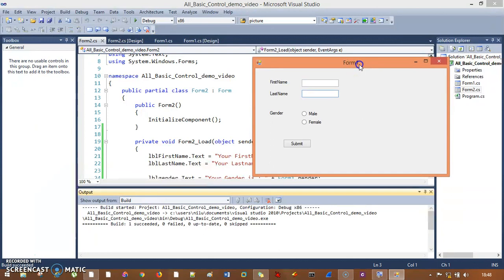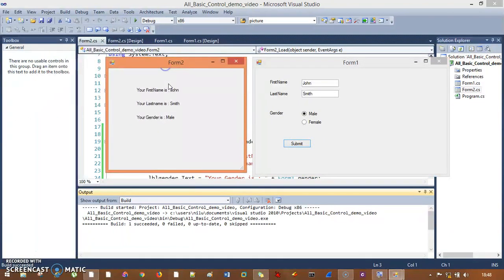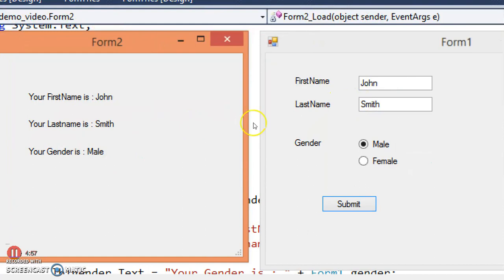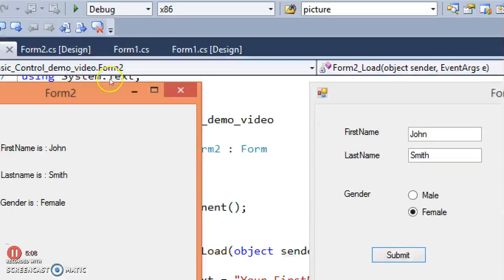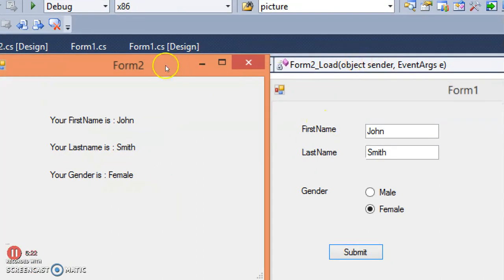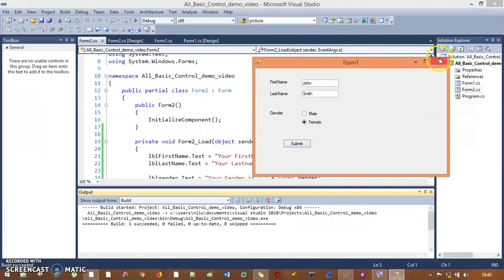So when I run this, you'll see form one here. I'll enter John and Smith for the last name, select Male, and click Submit. You can see form two shows: your first name is John, your last name is Smith, and your gender is Male. When I select Female and hit Submit, it shows your gender is Female. So we select one radio button and the data is passed from form one to form two — this is the simplest example.